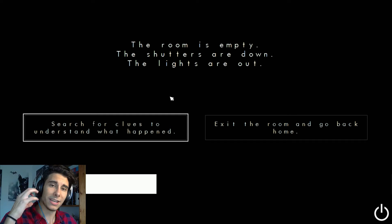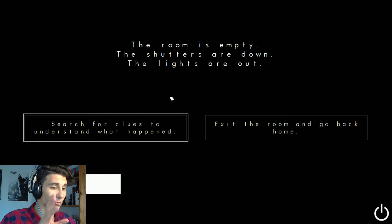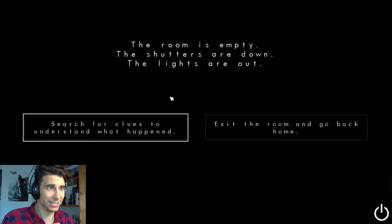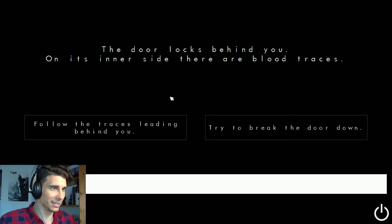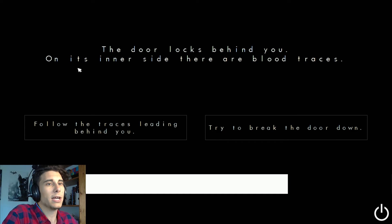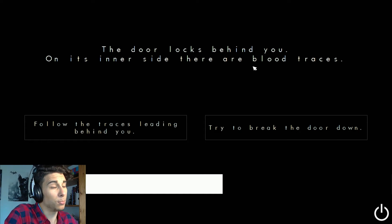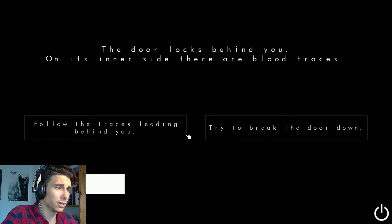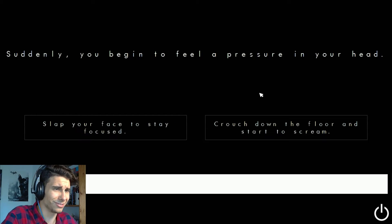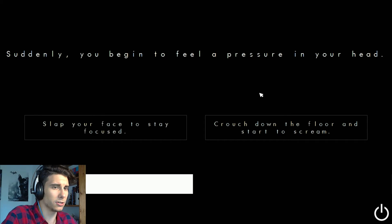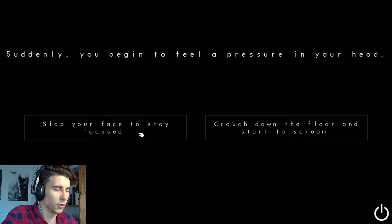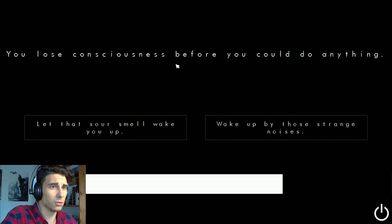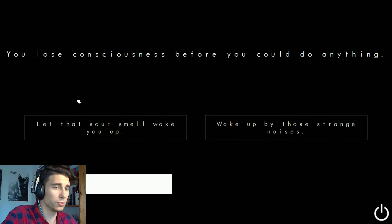Of course, the room is empty, the shutters are down, the lights are out. Search for the clues to understand what happened or exit the room and go back home. Let's search for clues to understand what happened. So like I said, I hope I really hope that I get it right and that I can finish it because I know that I'm not going to be able to finish it ever if I don't reach yet. As the door locks behind you, on its inner side there are blood traces. Follow the traces leading behind you, try to break the door down. Try to break the door down, I want to get out of here. Suddenly you begin to feel a pressure in your head. Slap your face to stay focused. Slap my face. You lost consciousness before you could do anything.